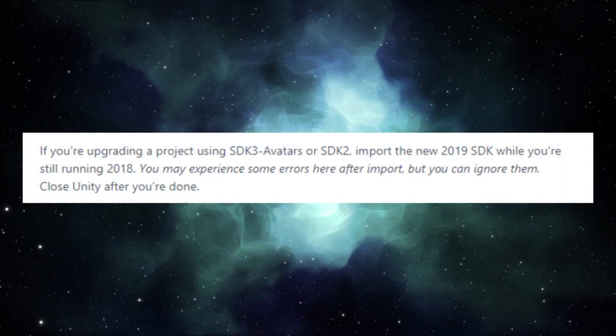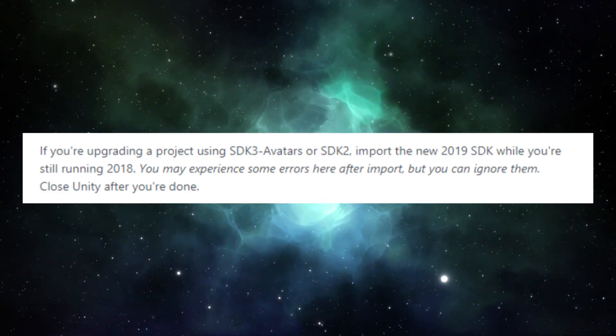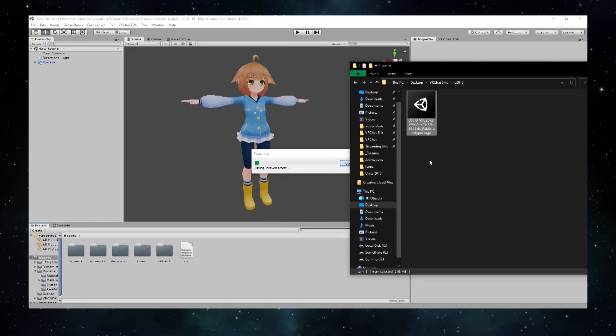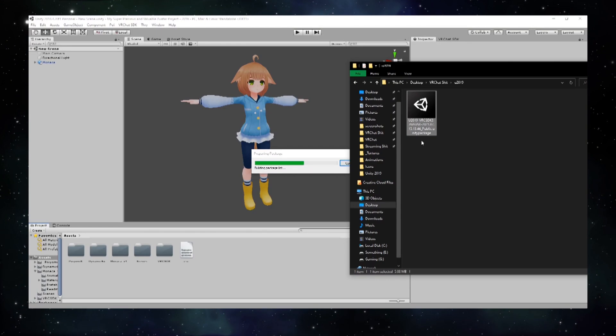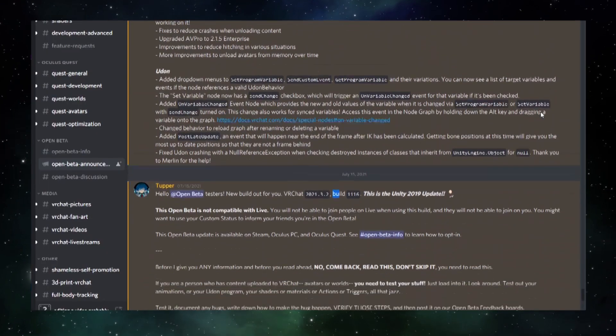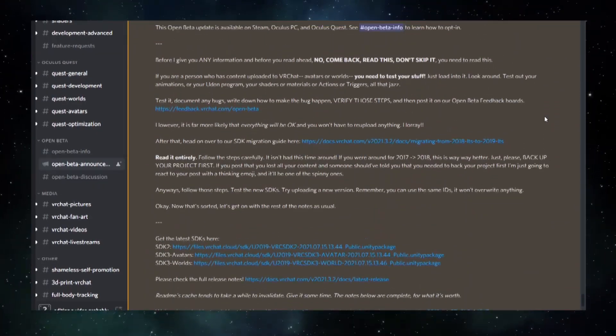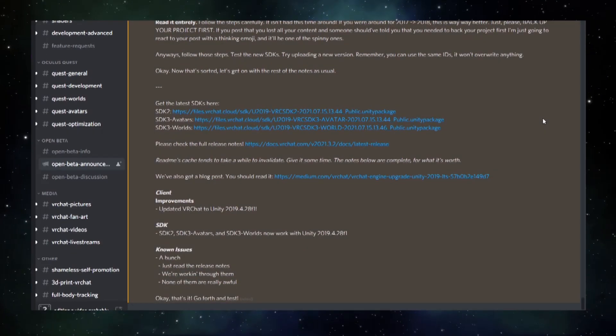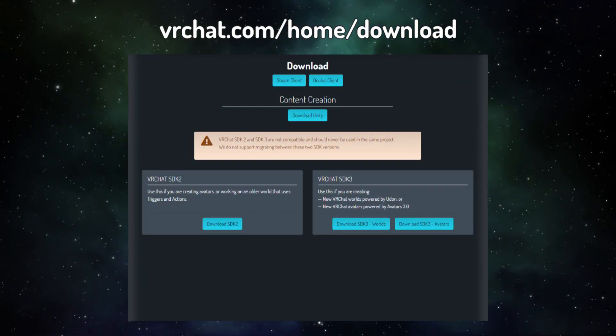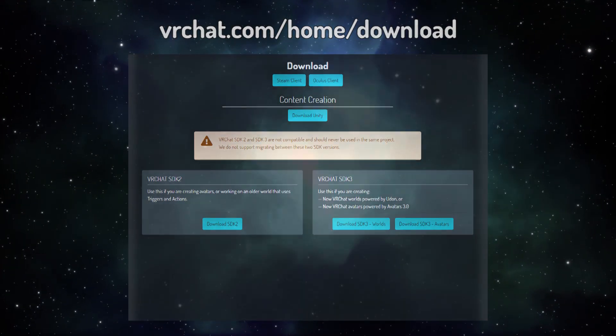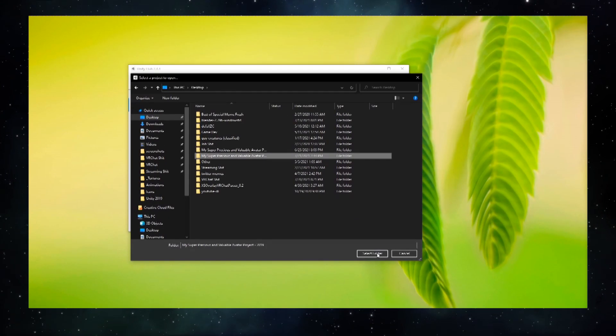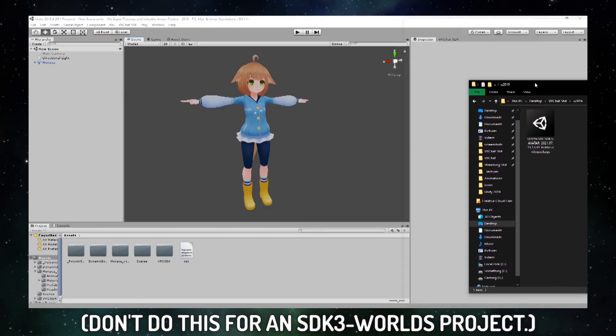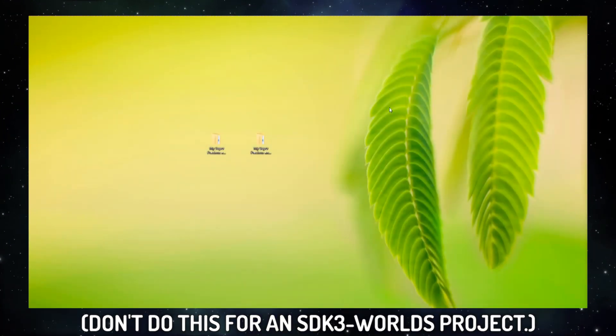Next, if you're upgrading an SDK 2 or SDK 3 avatars project, import the 2019 SDK before upgrading. If you're upgrading an SDK 3 worlds project, this will be done after the Unity upgrade. Currently, the 2019 SDK can be found in the VRChat Discord under Open Beta Announcements. If the 2019 update is out when you're watching this, download the SDK straight from the VRChat website. Add your project to Unity Hub, open it, and once your project is open, drag in the 2019 SDK. Close Unity once you're done.